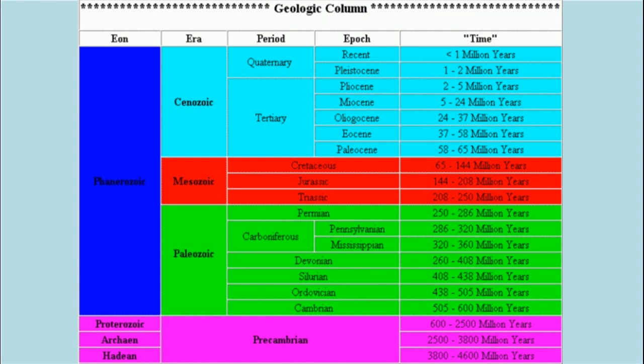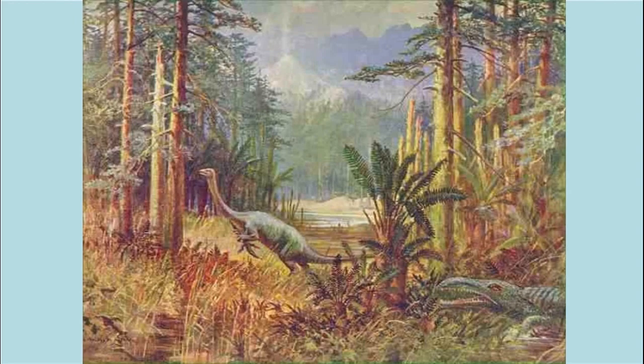According to evolutionists, dinosaurs lived between 65 and 235 million years ago, during what they called the Mesozoic Era. The Mesozoic Era is divided into three periods: Cretaceous, Jurassic, and Triassic. This is the image that evolutionists want you to get when you think about dinosaurs — millions of years of suffering and death before man.